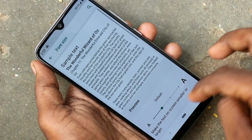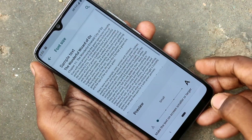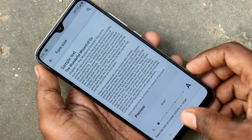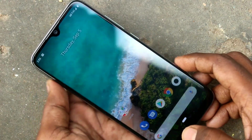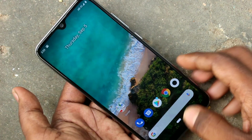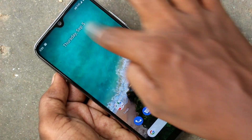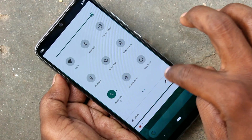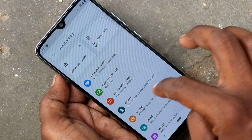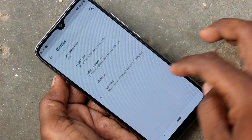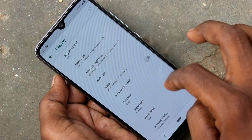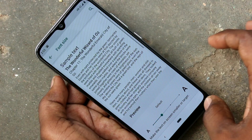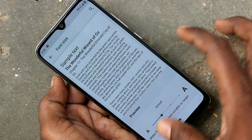If you want to decrease the font size, move to the left. This is very small — font size has been reduced. This is the default.